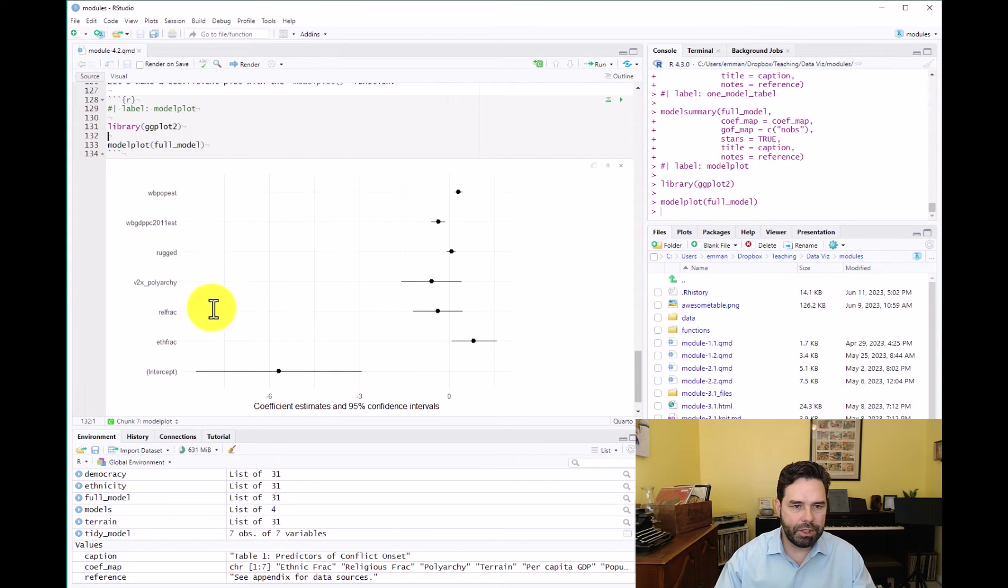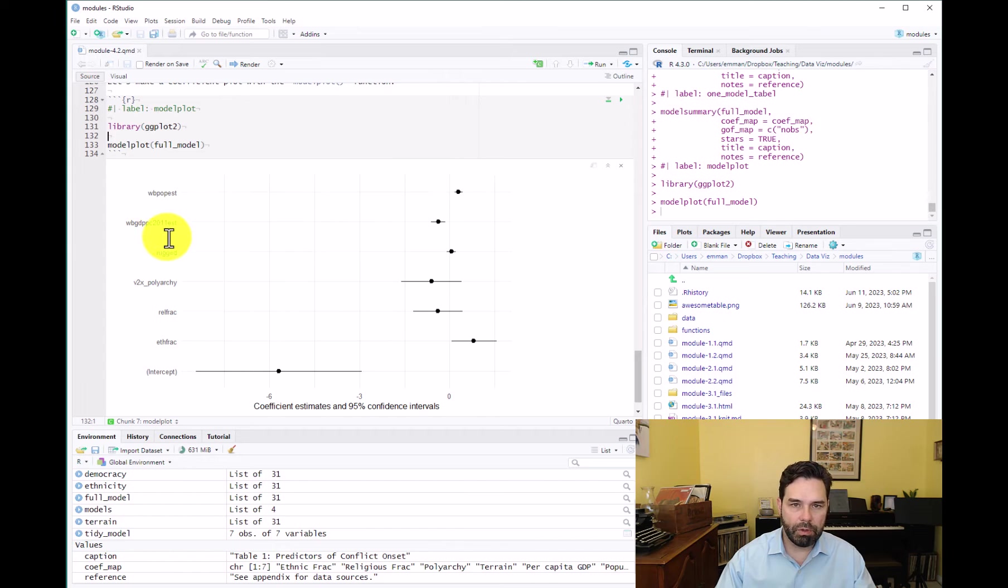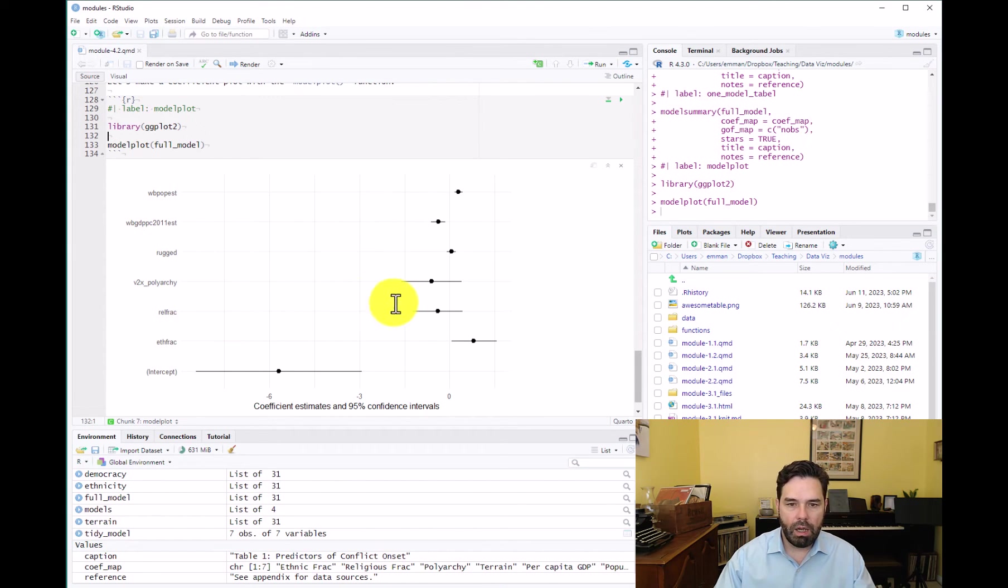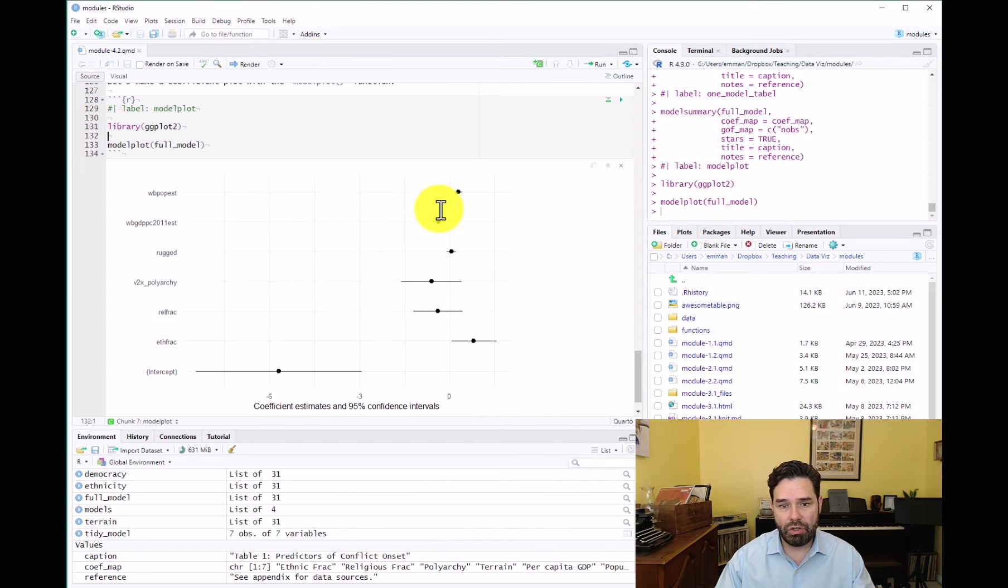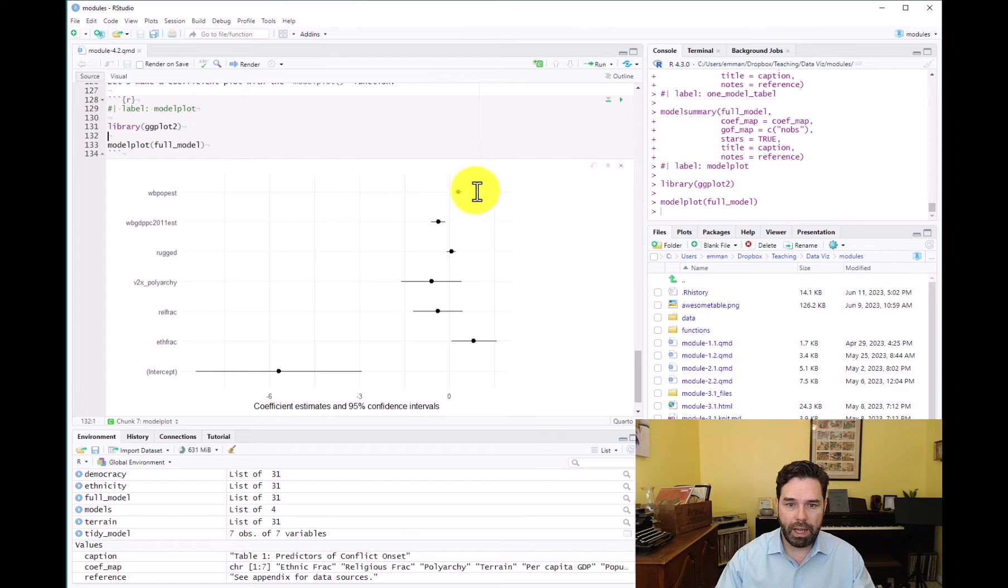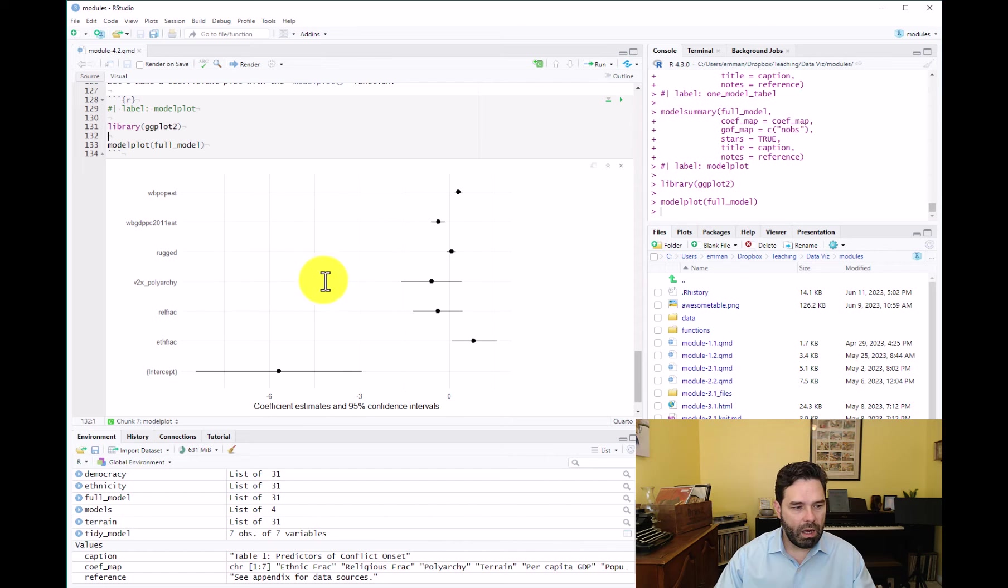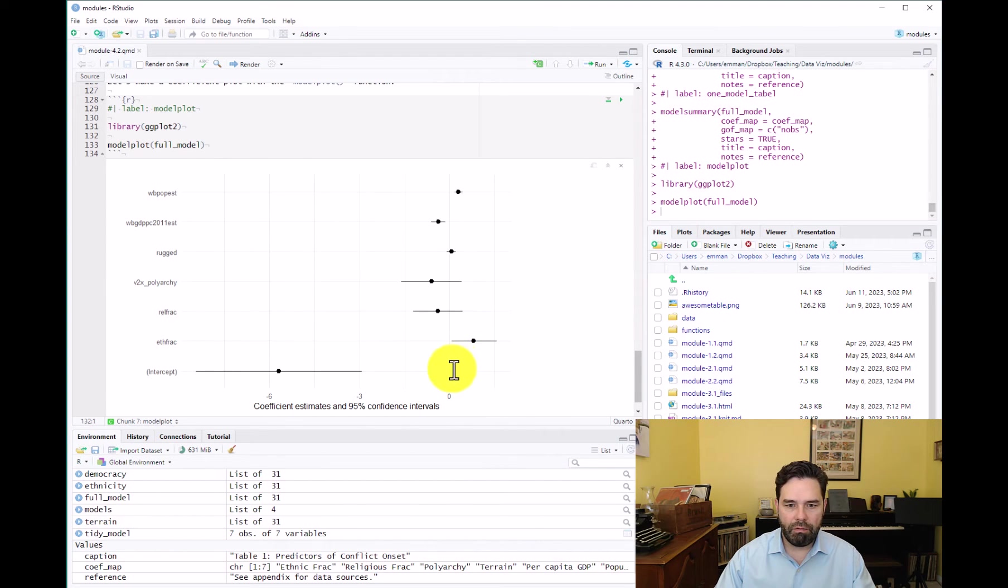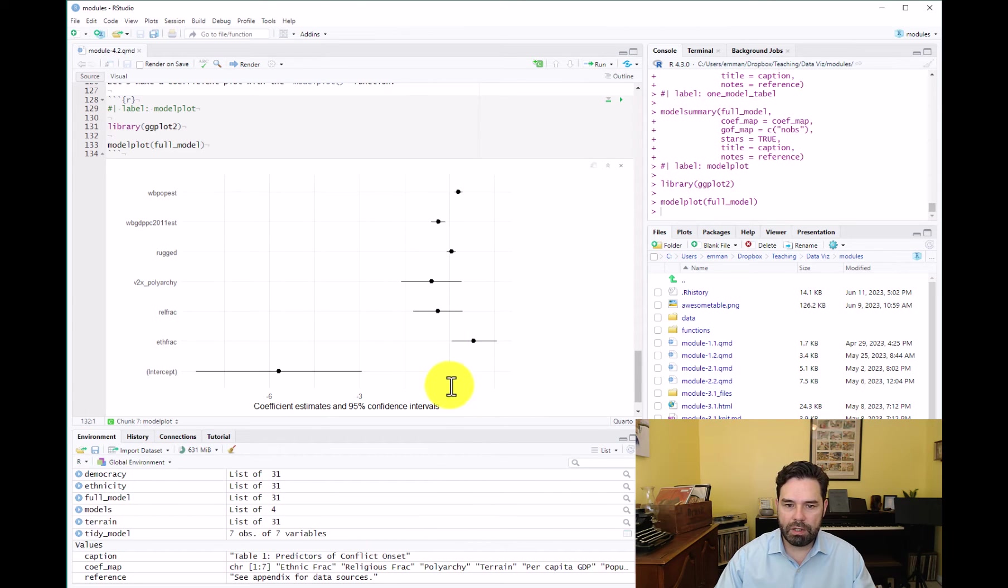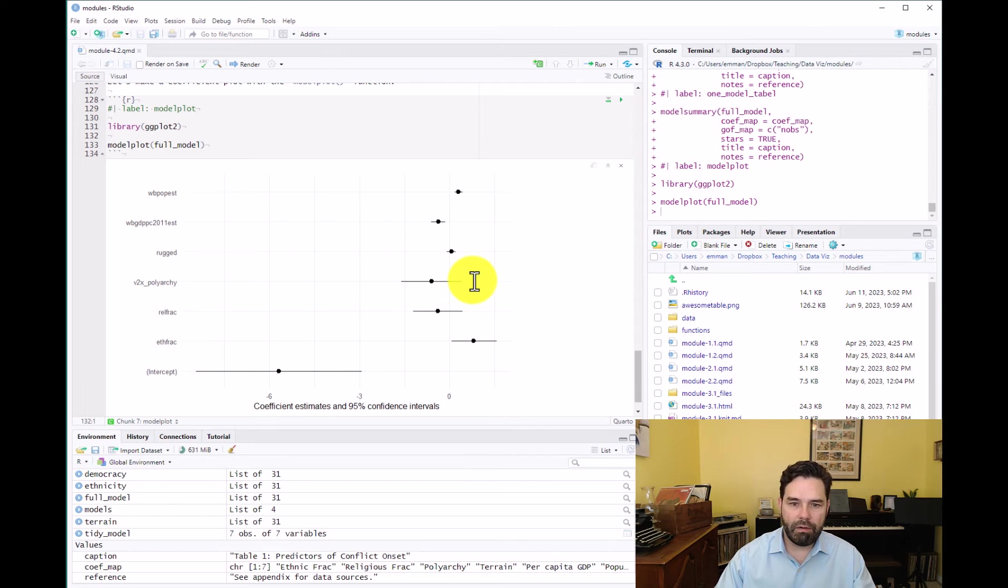First of all, we have the same issue as we had with our tables previously, where we have the raw names from PS Sizer for our independent variables. We want to change those. We want to change the order of them. We probably want to get rid of the intercept here, because the regression equation isn't so much the focus of our analysis. We're more interested in the magnitude and the significance of the coefficients, which is going to be displayed by these points and confidence intervals over here.